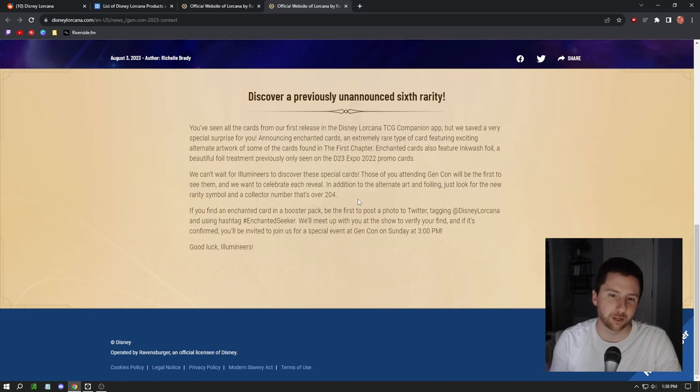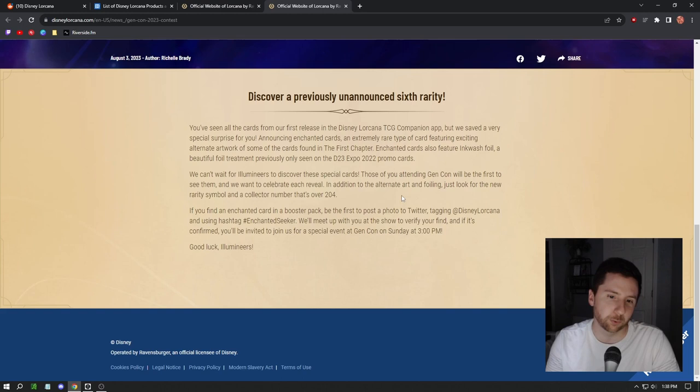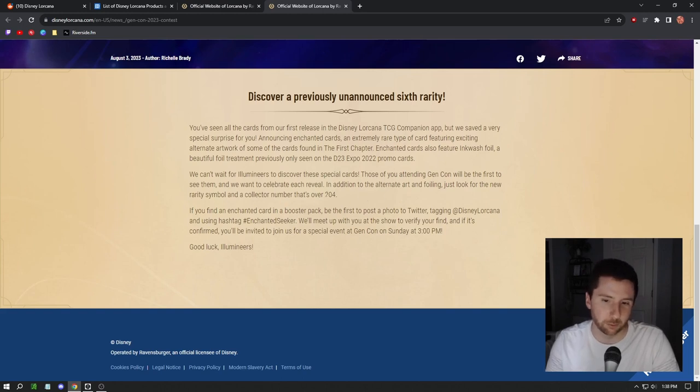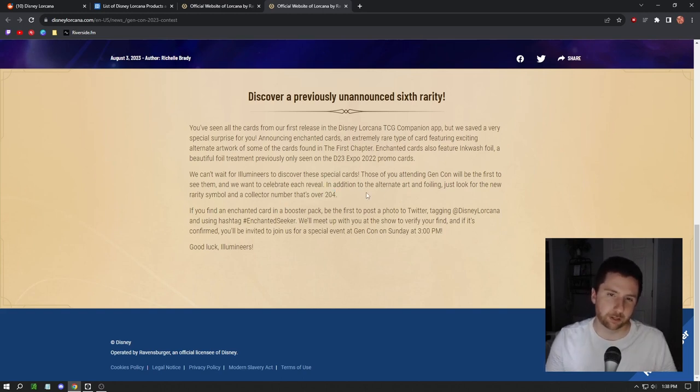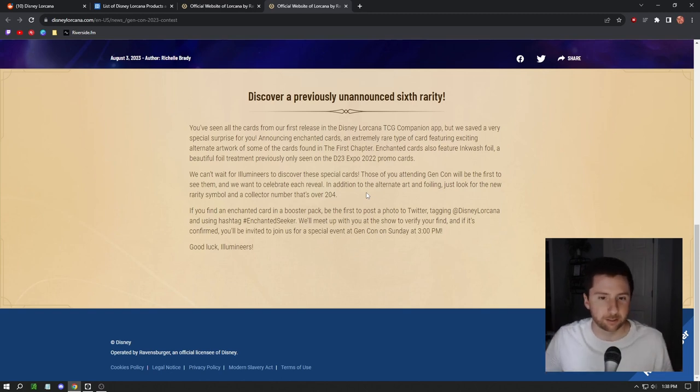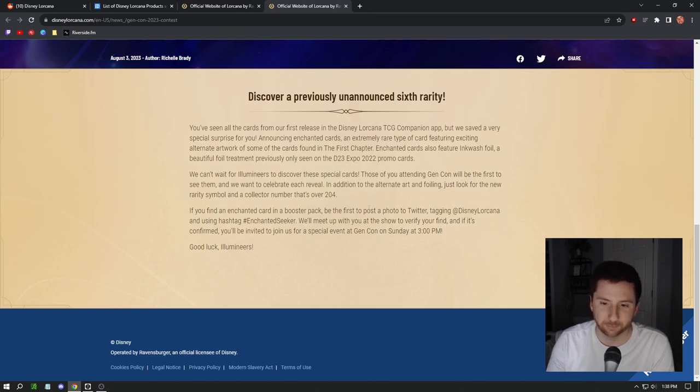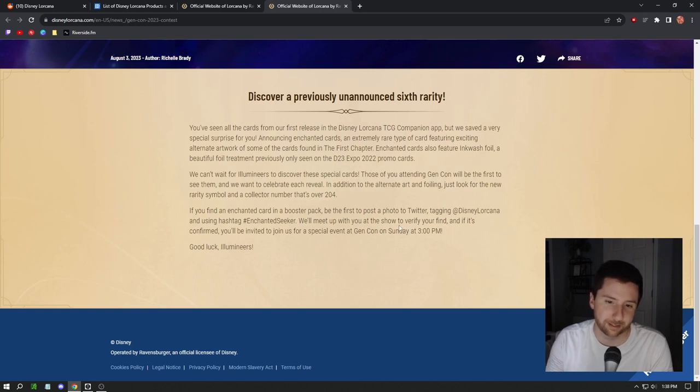Those of you attending Gen Con will be the first to see them. In addition to the alternative art and foiling, just look for the new rarity symbol and the collector number that's over 204. All of those cards are secret rares, numbered above the 204, just like we see in Pokemon sets.